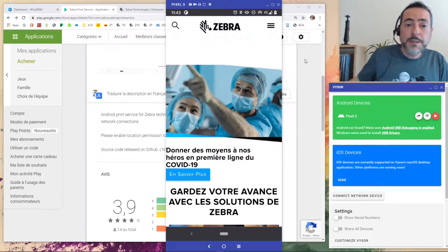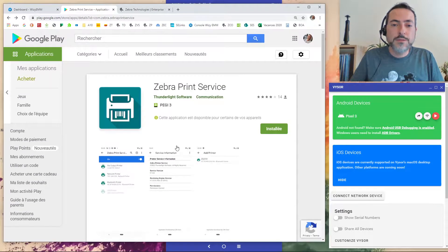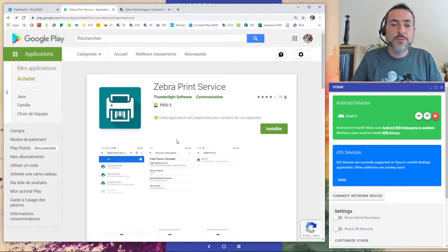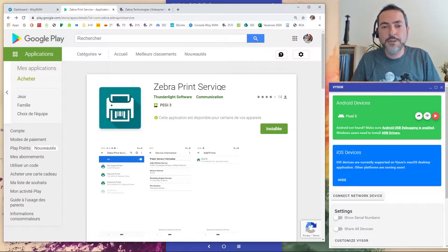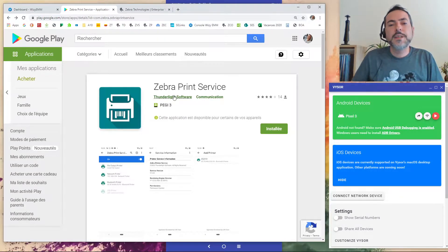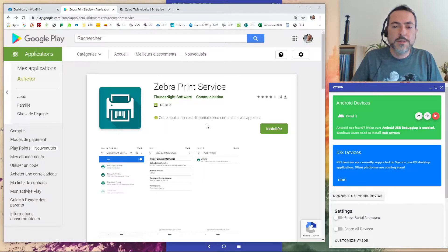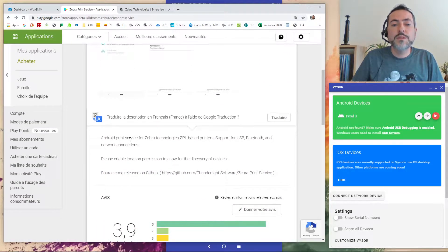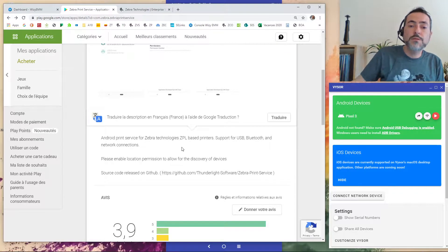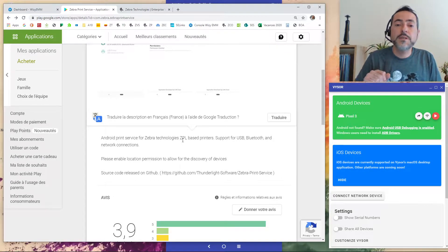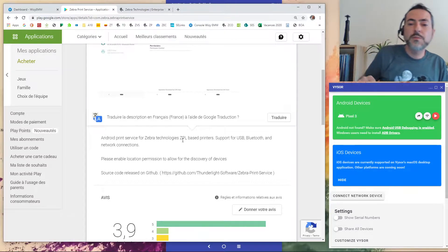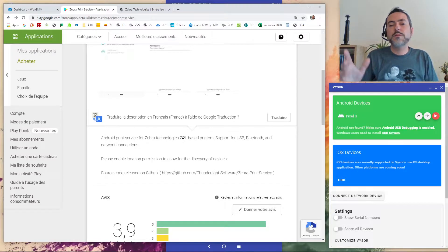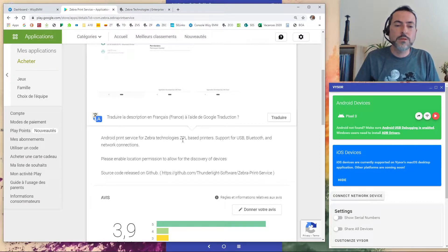Hello everybody, my name is Laurent and today I'm going to introduce you to the Zebra print service application that you can find on the Play Store. It has been developed by Thunderlight Software and it is an Android print service for Zebra technology, ZPL and even direct PDF based printers. It supports USB printers, Bluetooth and network connections.